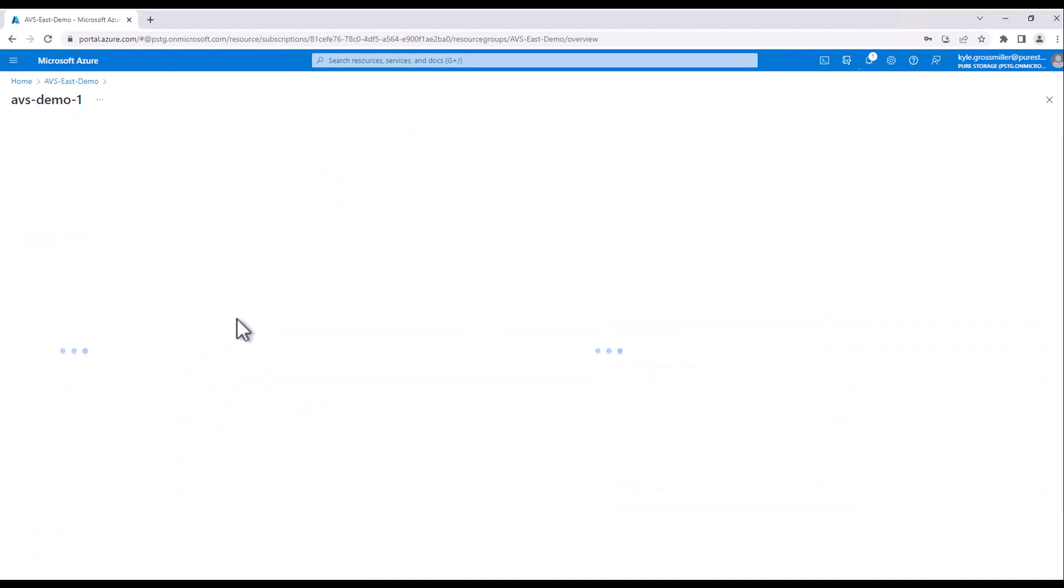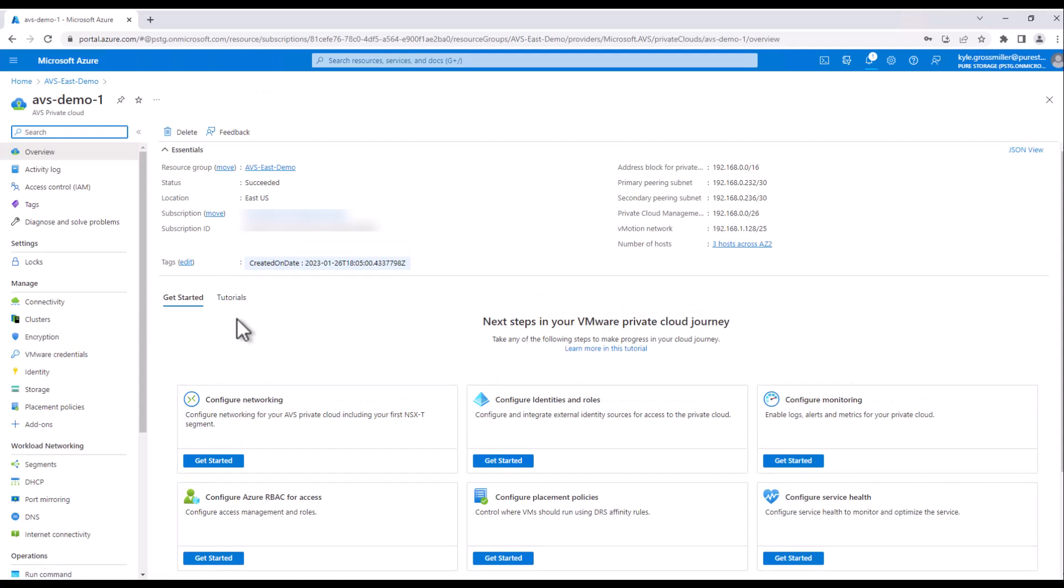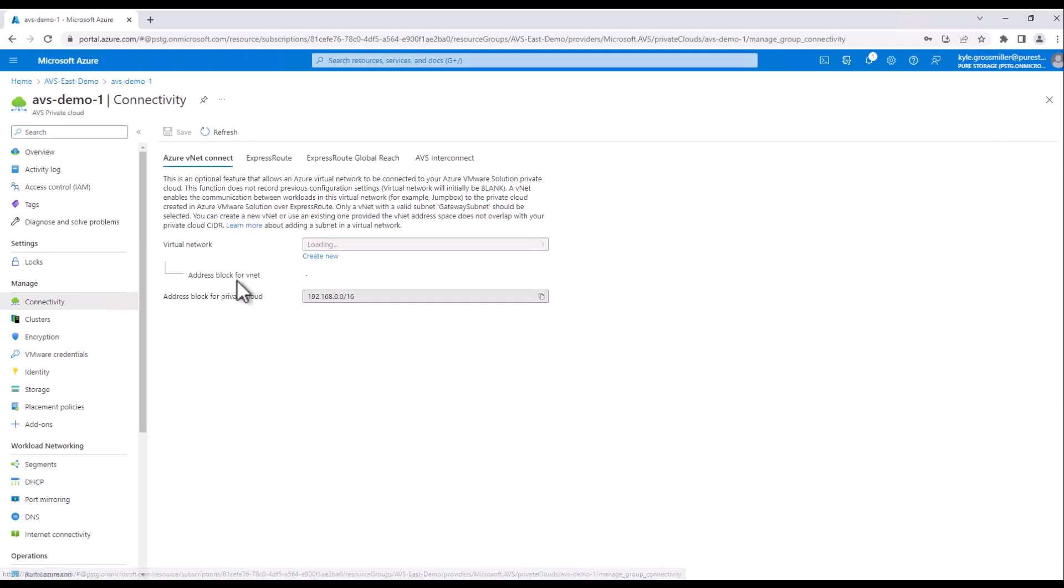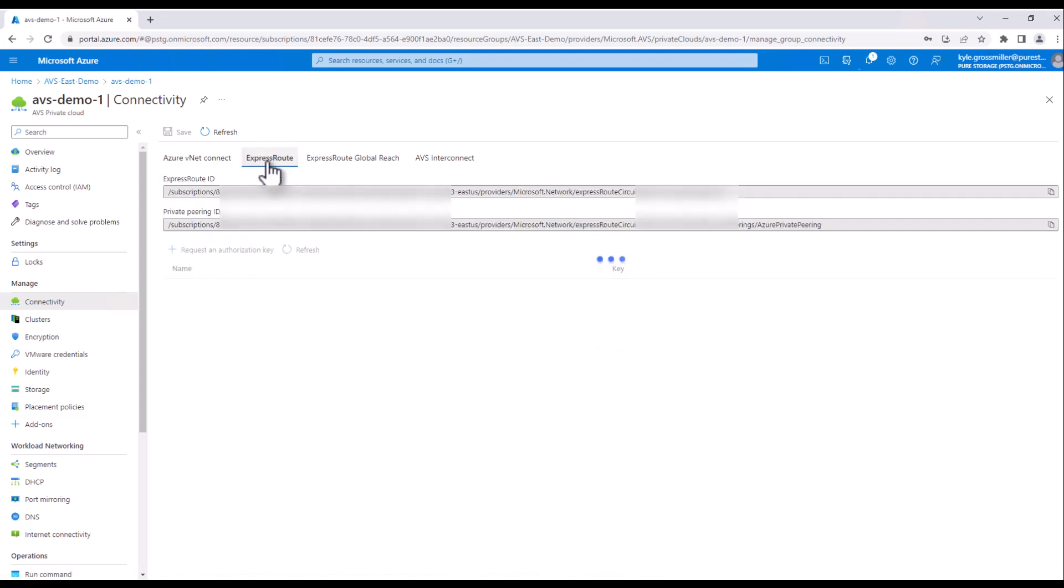To get started, we first need to gather a few key pieces of information from Azure VMware Solution. To do that, we'll click into our AVS managed object, we'll go to the Connectivity tab, and then we'll go over to ExpressRoute.